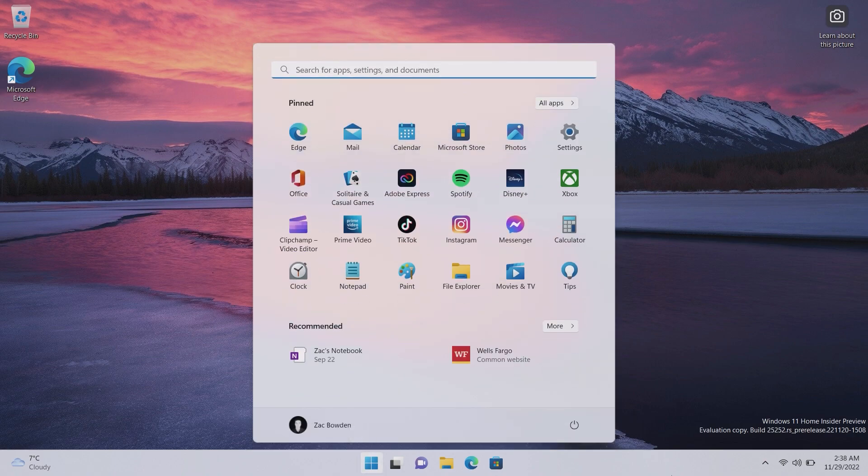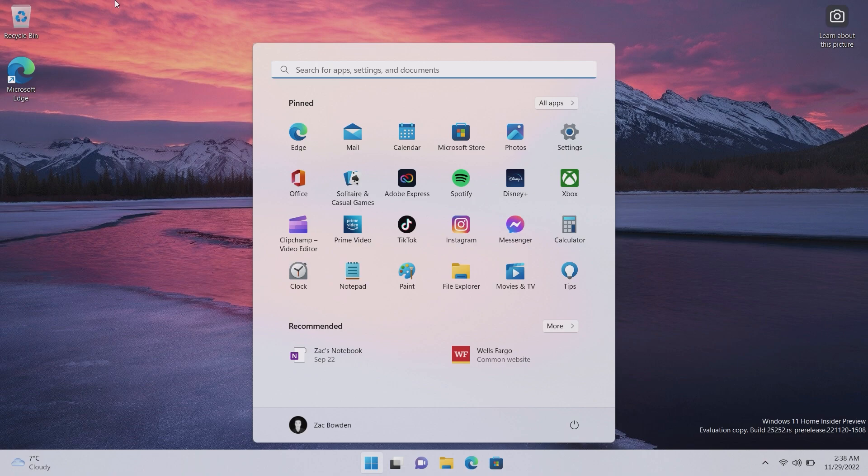Moving on, we're in the start menu real quick. You may have seen it, there are now common websites being recommended in the recommended feed. We kind of knew it was coming, it was called recommended after all, it was never called recent app files, it was always called recommended and that always implied that yes they were going to start feeding you stuff through this interface at some point.